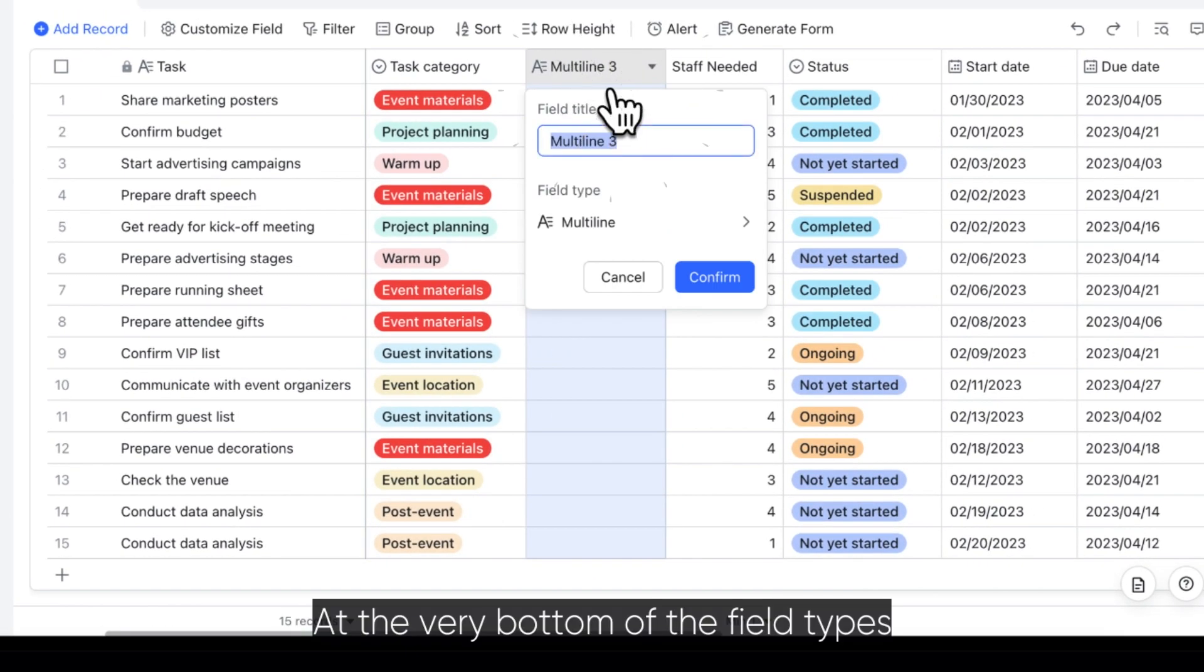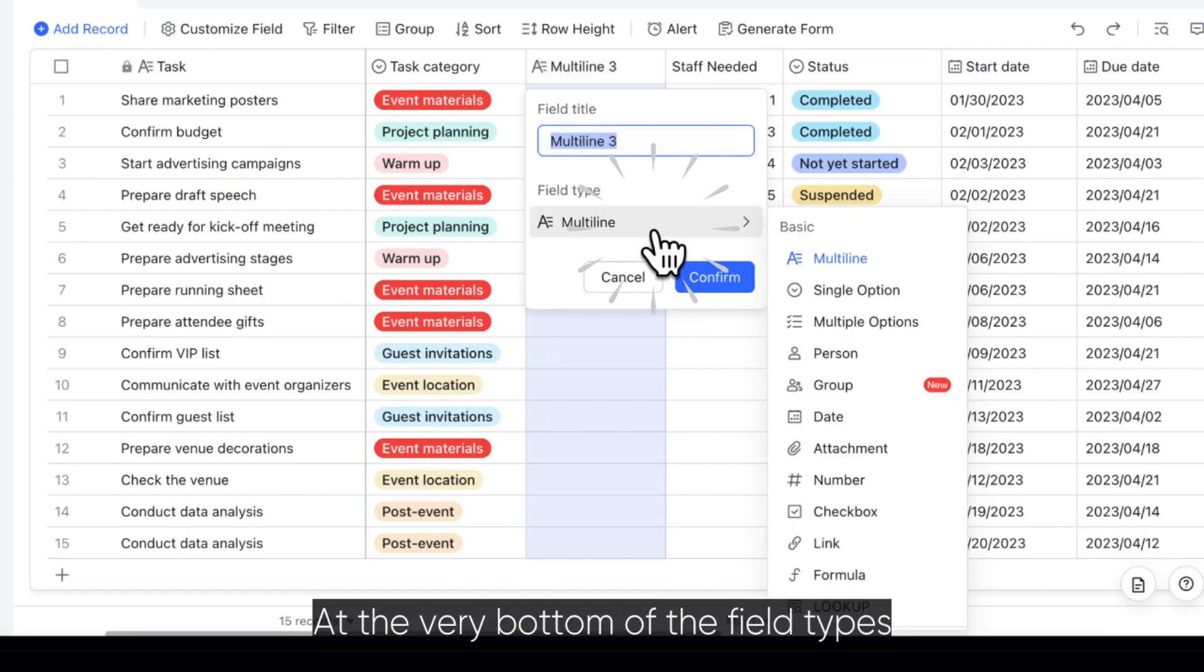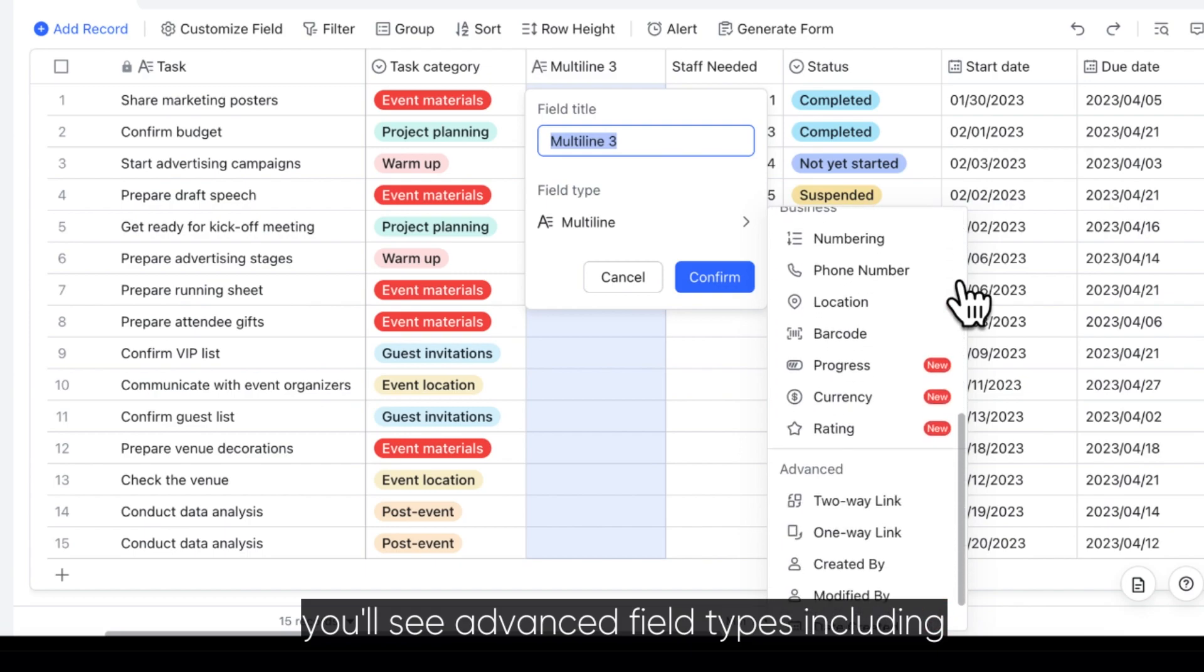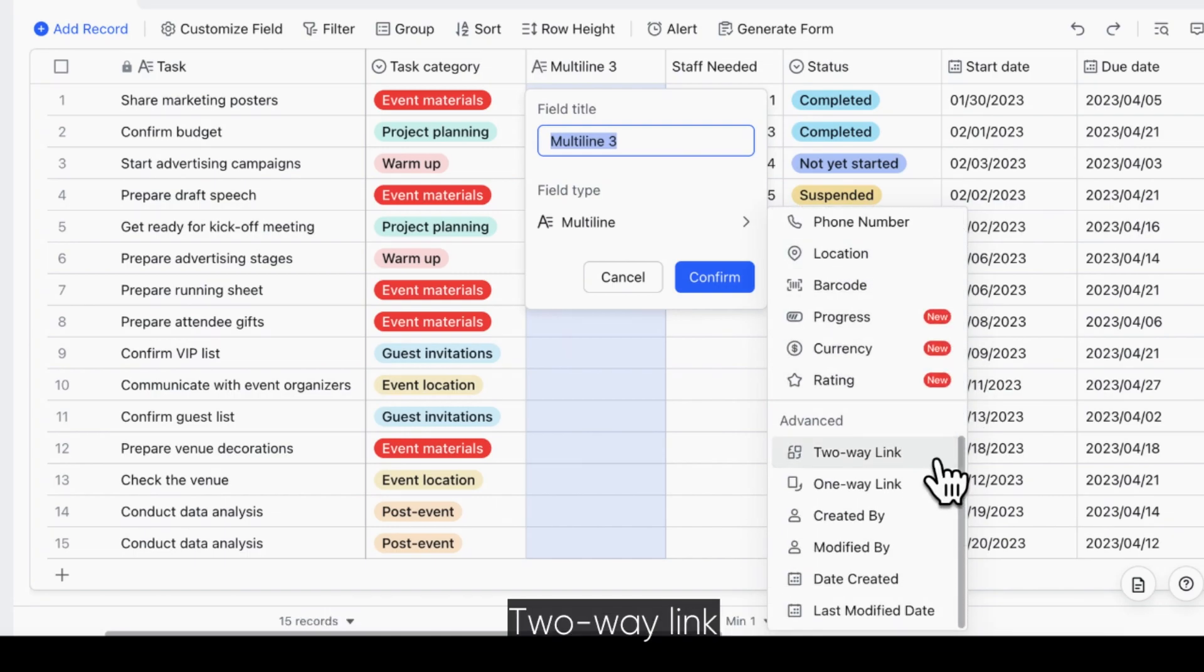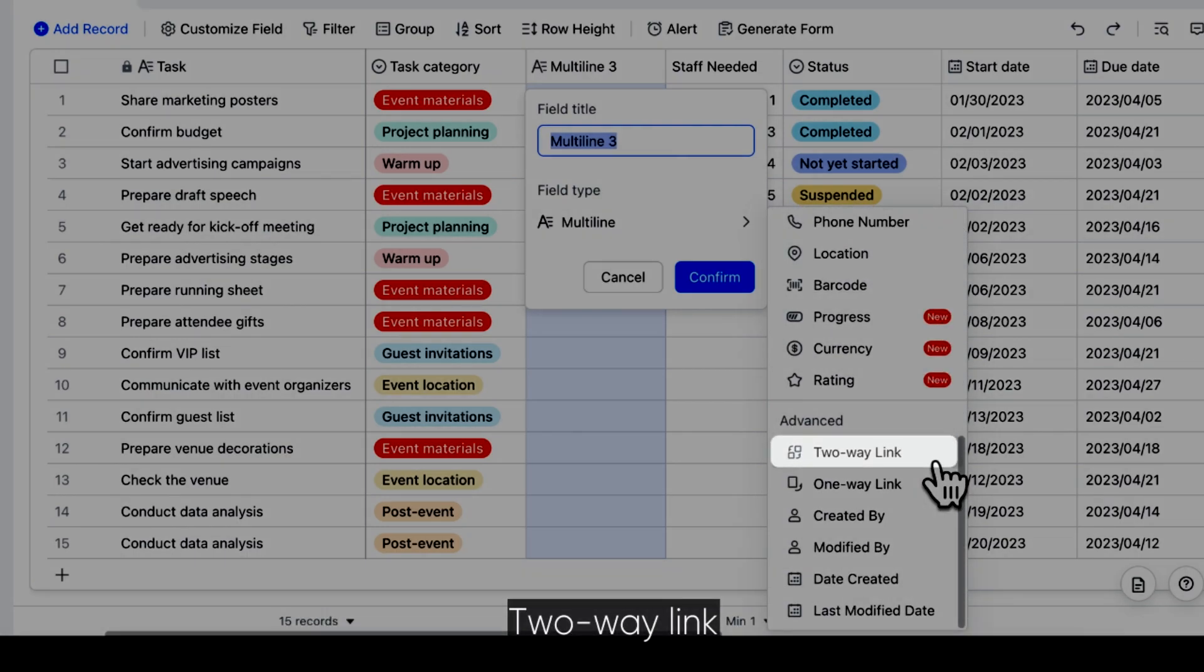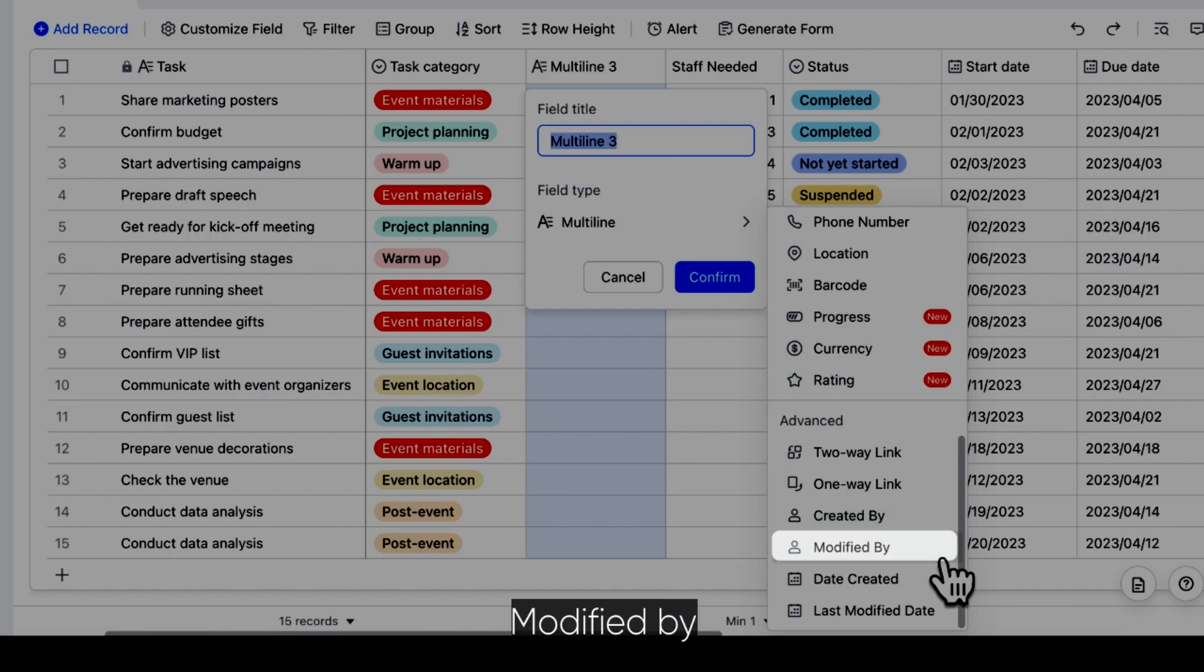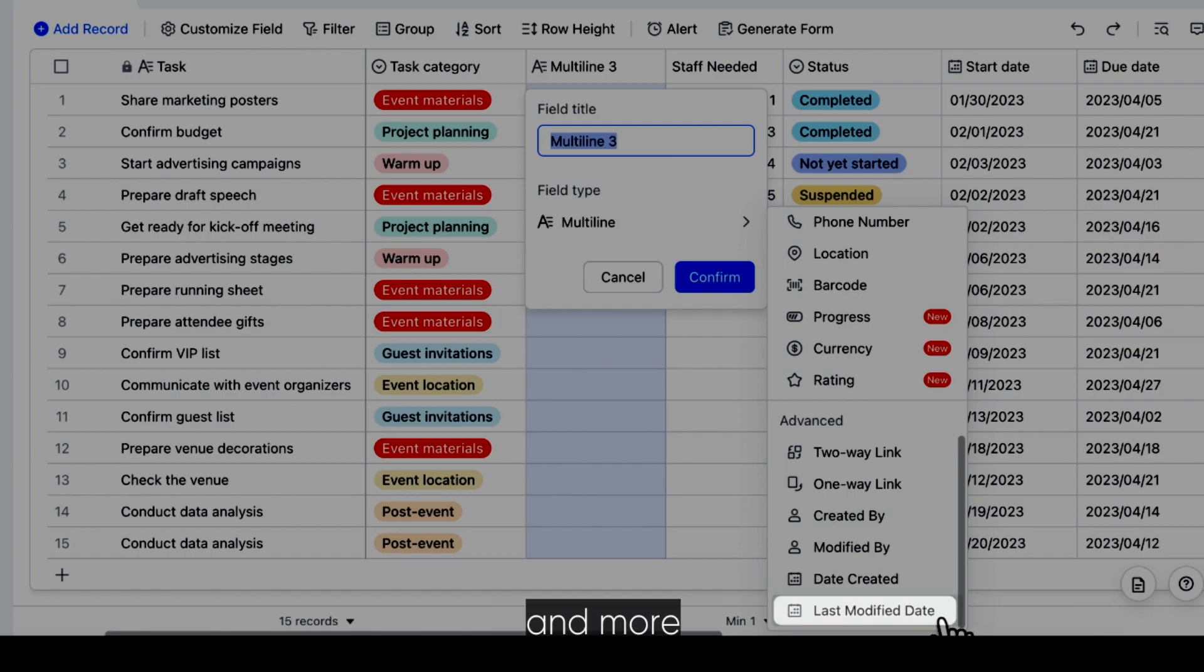At the very bottom of the field types, you'll see advanced field types including two-way link, one-way link, created by, modified by, date created, and more.